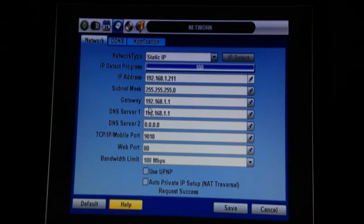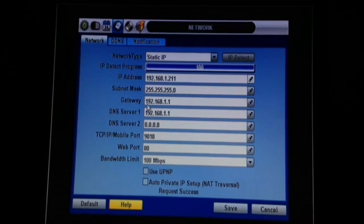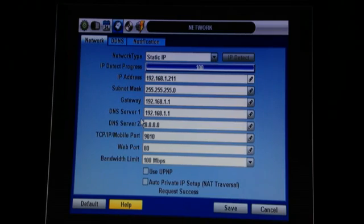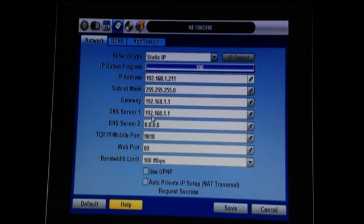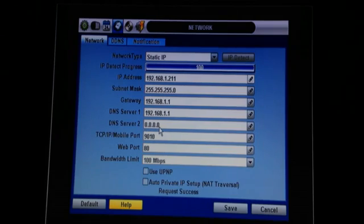The Gateway is the number that you use to get into the router. This is an important number to have for later. As far as the DNS server numbers, if they start with either a 192 and look anything like the Gateway or have zeros, that is incorrect and will not work.